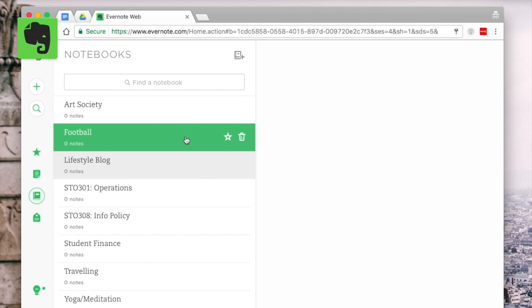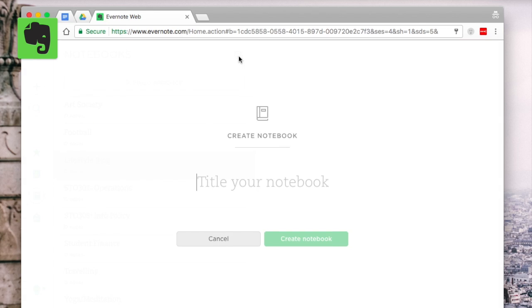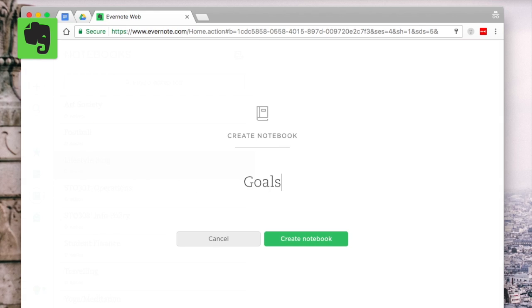So when a lecture happens make a note and call it lecture one and actually get started and start putting things in as you go. The great thing with Evernote is it's actually really simple to get started.